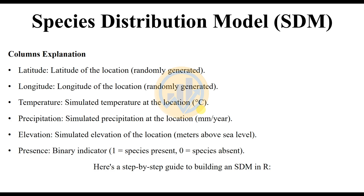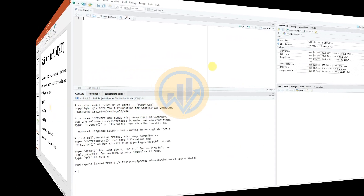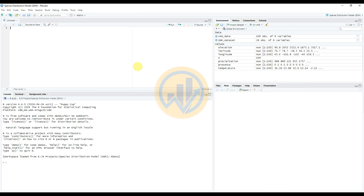So let's open R Studio. Now we will enter the full commands in the console section. The important packages for Species Distribution Model in R Studio are ggplot2 and dplyr. If you have not installed them, install ggplot2 and dplyr first. I have already installed these packages, so now loading the libraries ggplot2 and dplyr.